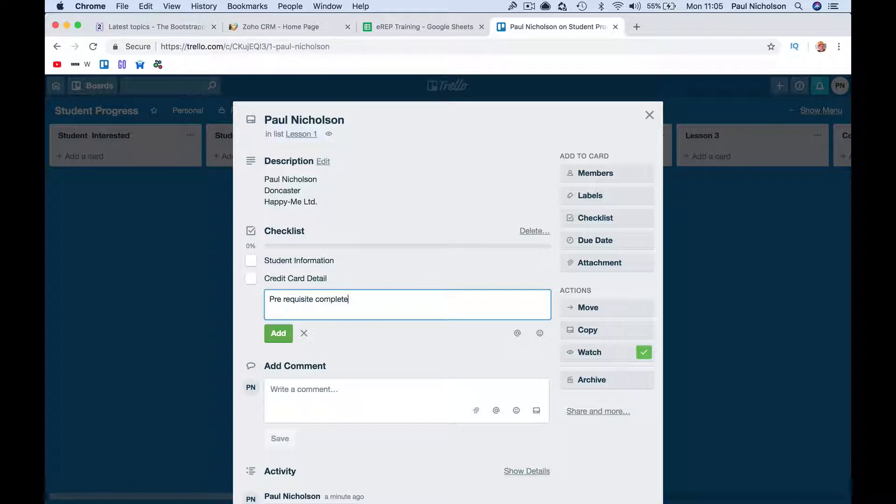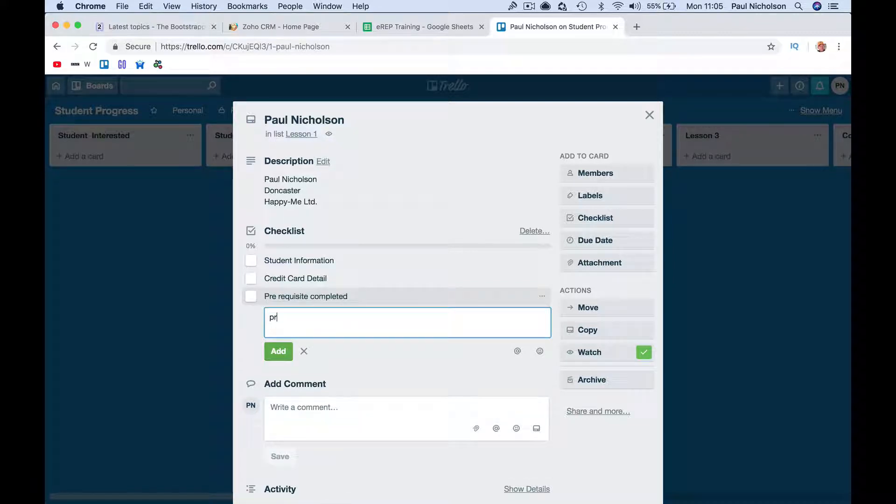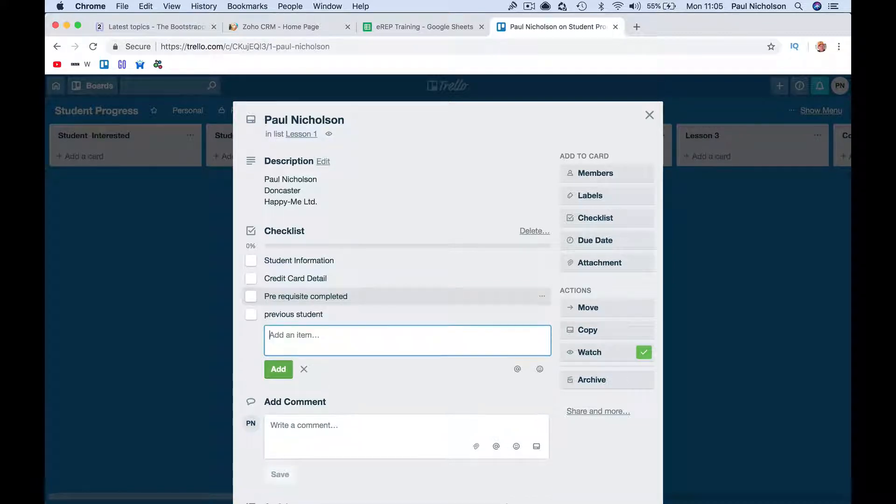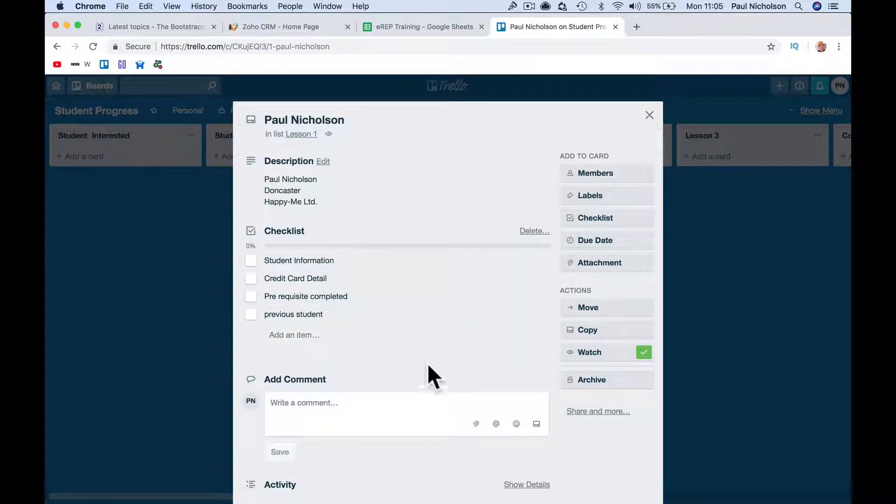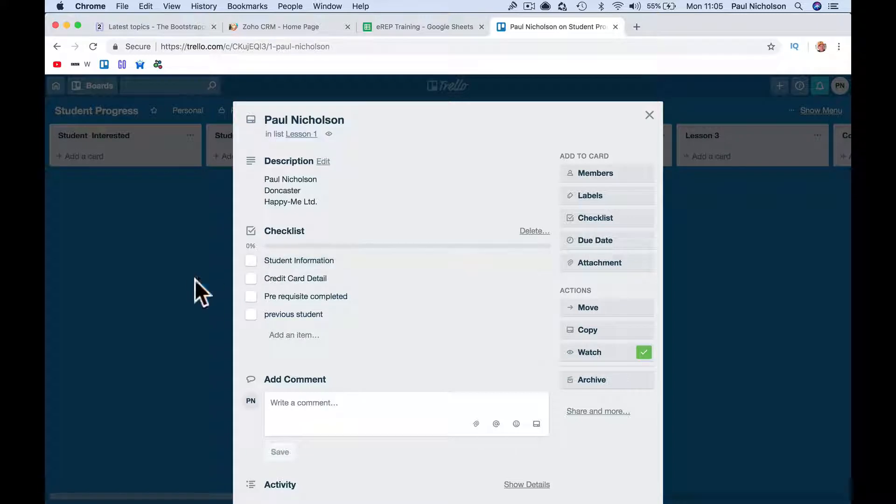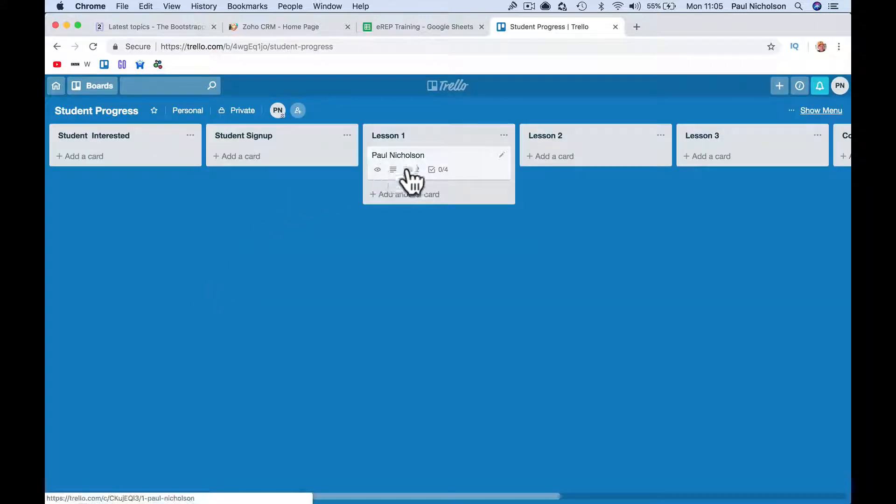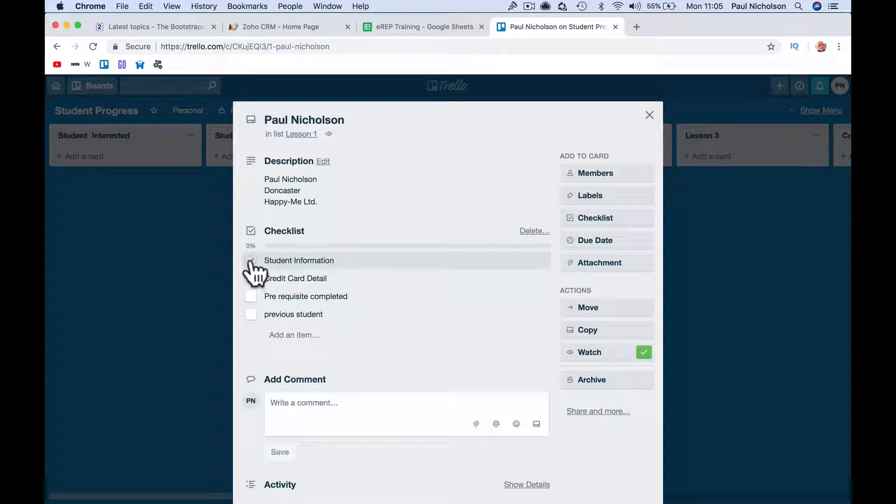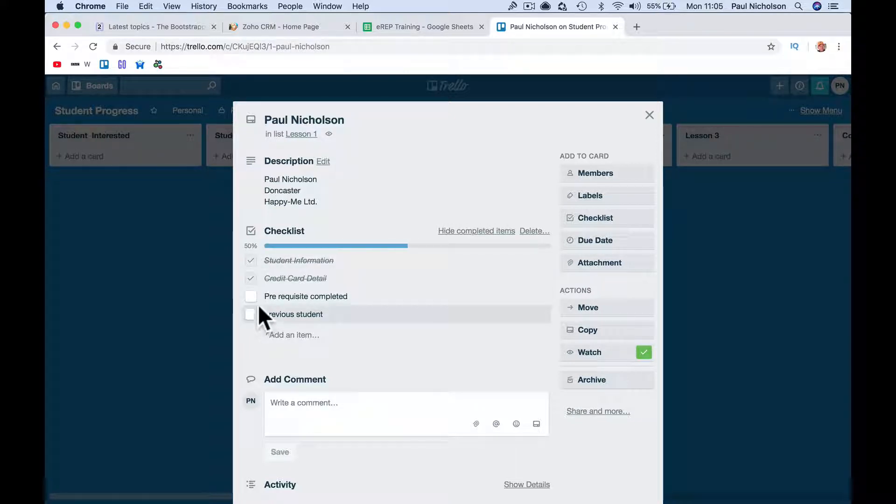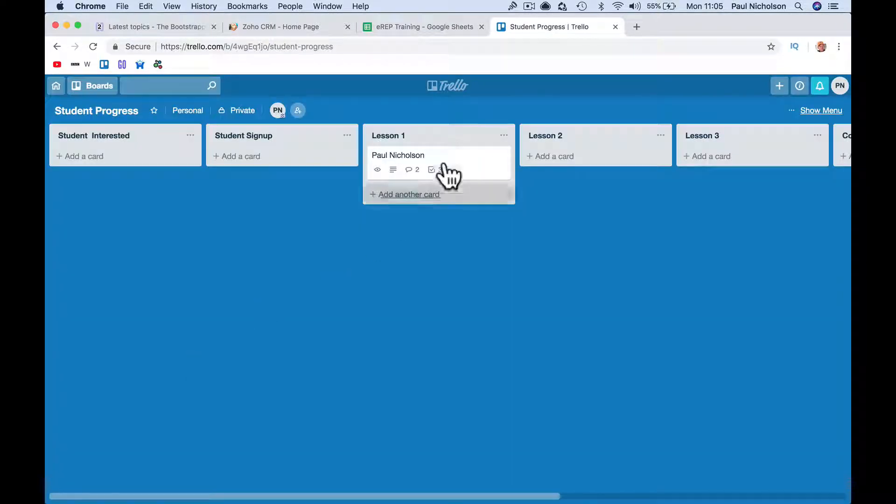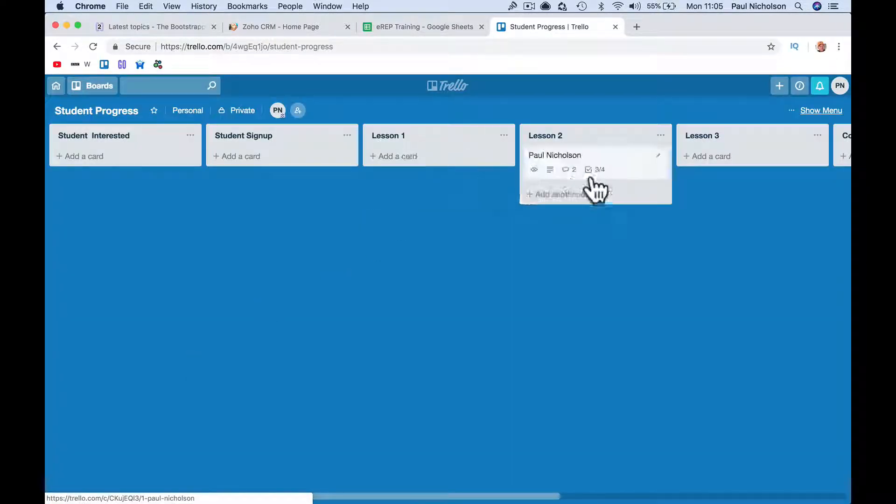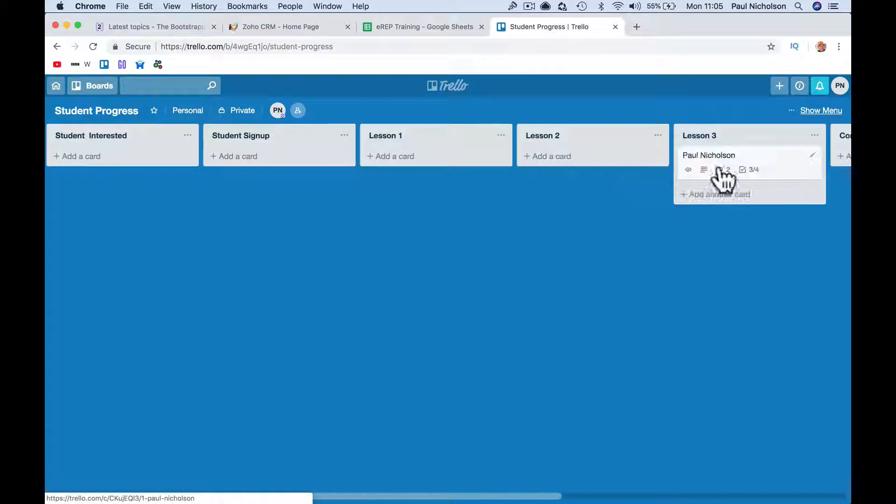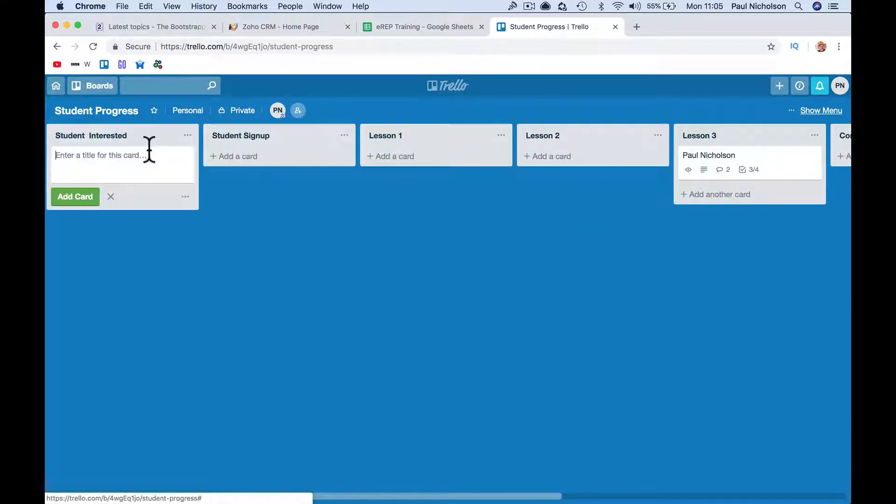Prerequisite completed, previous student or something, whatever your pre-enrollment check lockbox could be. You would basically go through it and then what you're getting a card then is, 0 of 4 is checked off. So you click on it and you can tag, yep that's done, someone can tag that's done, that's done, and then you move it across.